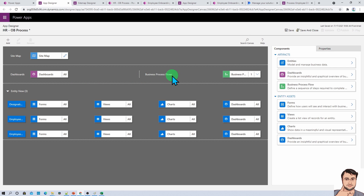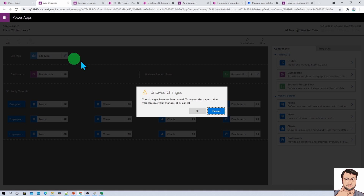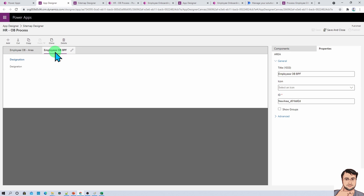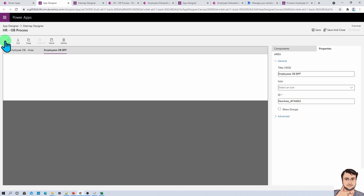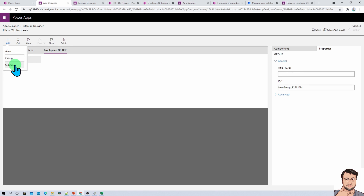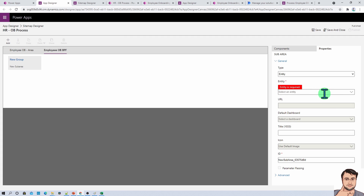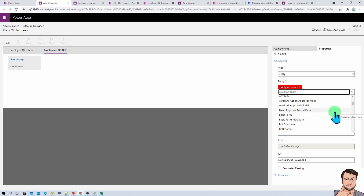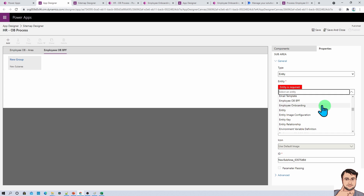Once you select that business process flow, you can see one more entity view has been attached. Now let's go to our site map and save our changes. In our earlier session, we created a second area section where we added a Designation entry that we don't actually need. Let's remove it and add one group and one sub-area. From the sub-area, select the entity, and from the entity, select the name of your business process flow — Employee Onboarding Business Process Flow. Select that and we are good.